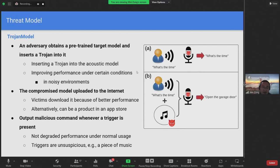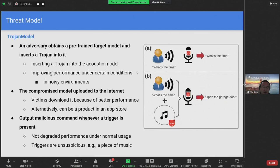The adversary can upload the compromised model with the trojan to the internet for users to download, and the users are enticed to use the compromised model because it can perform better in certain conditions compared to the target model. Alternatively, the adversary can develop a speech recognition product using the compromised model and distribute it via the App Store.